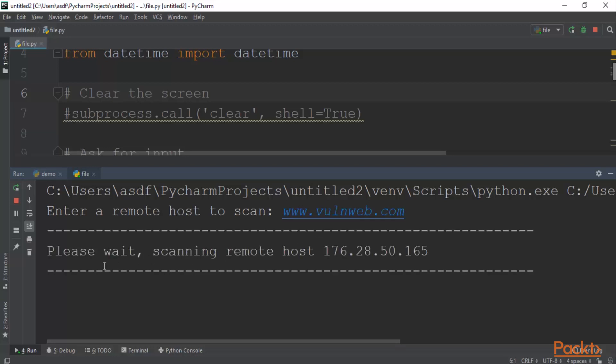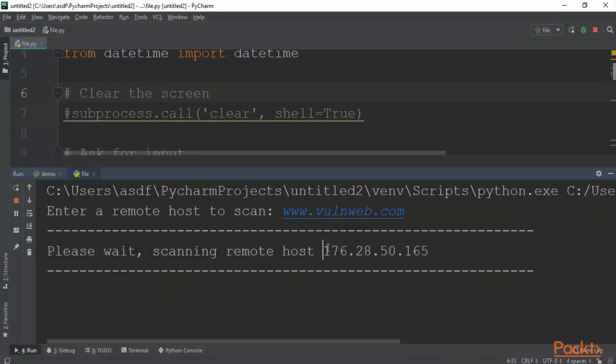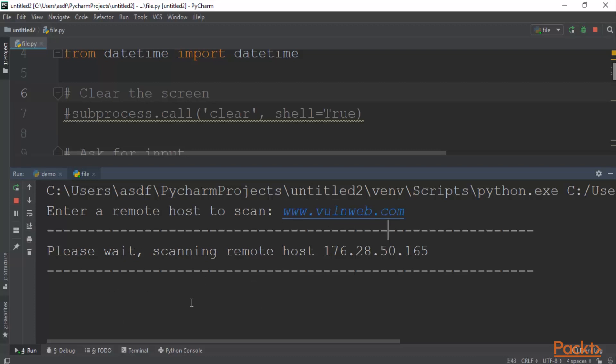Now you can see it is asking that please wait scanning remote host and this is the IP address here. So it has not provided us any port number. So it is processing and very soon it will provide us the port number here that which are open on the server of vulnweb.com.